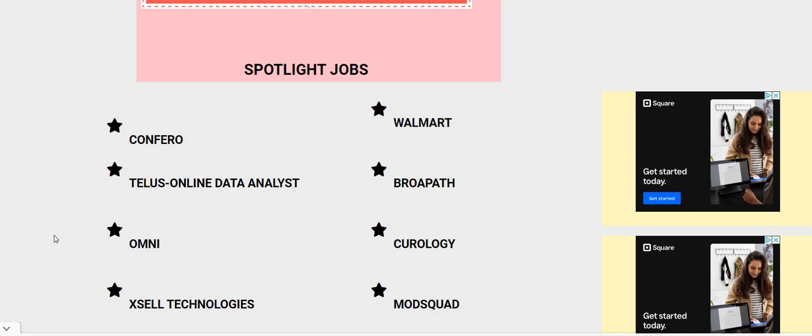Make sure you guys hop over here to the other blog, twochickswithasidehustle.com. Look under Spotlight Jobs. We got a lot of part-time positions posted over here if you guys are interested. Make sure you apply for TELUS.